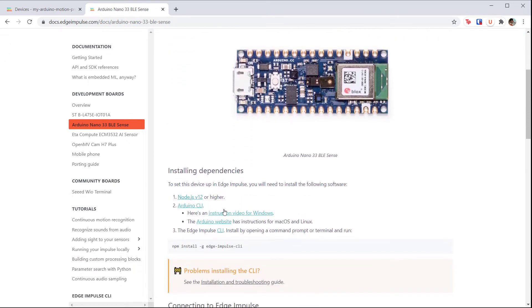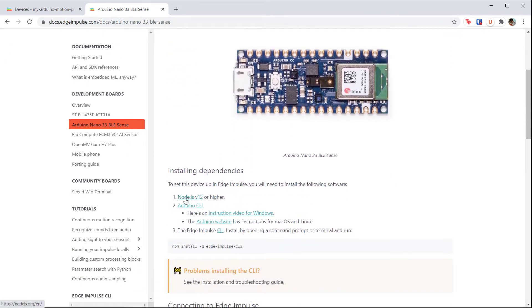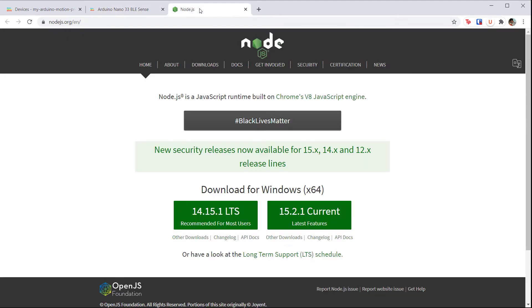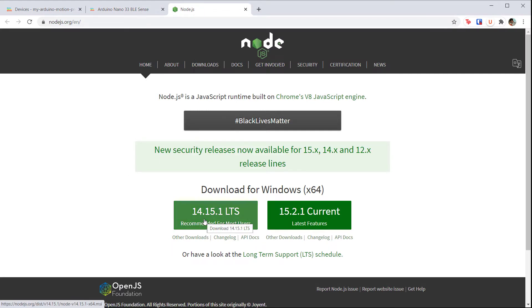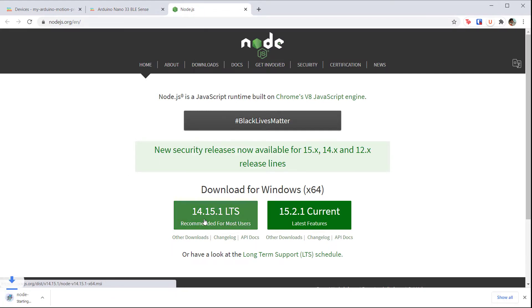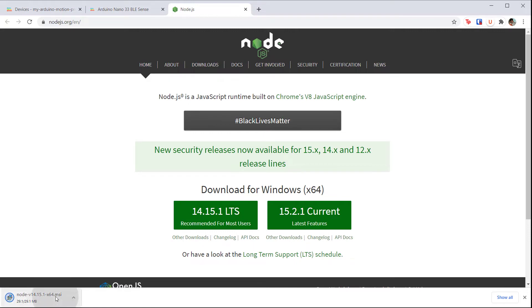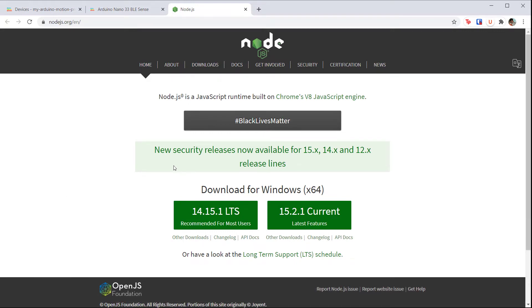The first thing we need to do is install Node.js. Head to nodejs.org and download the installer for your operating system. Run it, accepting all the defaults.